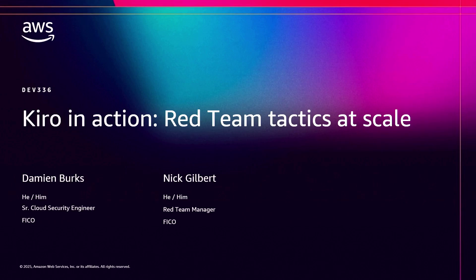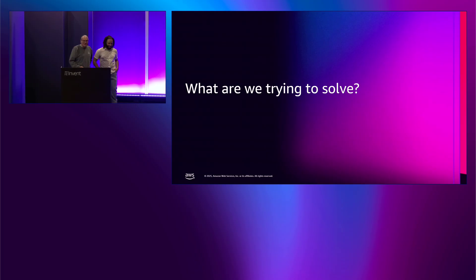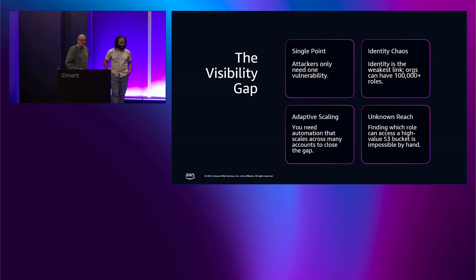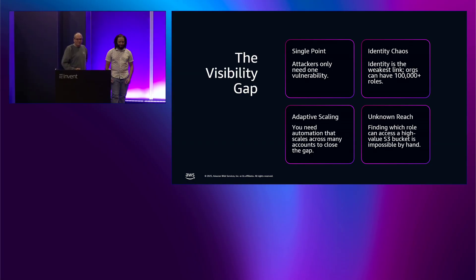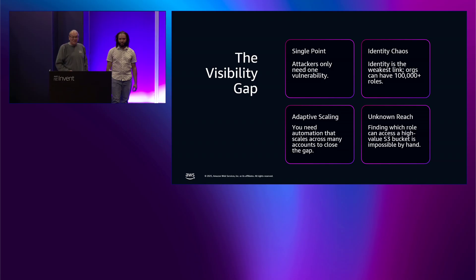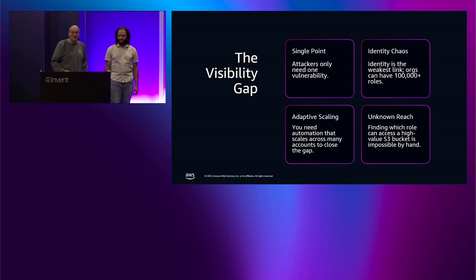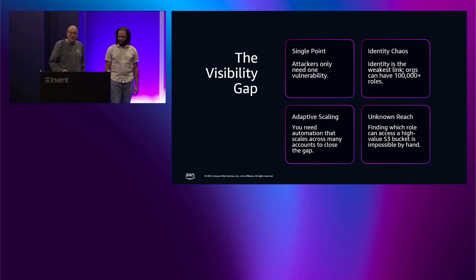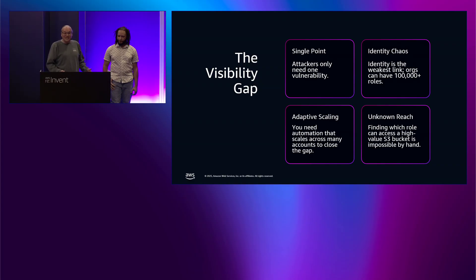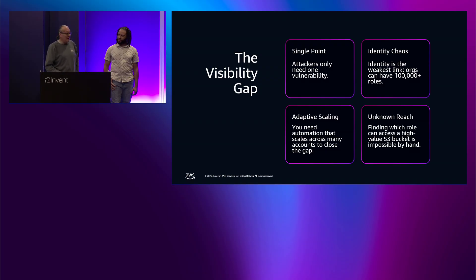Welcome to Dev336, Kiro in action. Let's talk about the problem that we're trying to solve today. That's the visibility gap. When you're doing a red team engagement or a pen testing assessment for a large organization with hundreds of AWS accounts, you're going to have hundreds of thousands of resources and you're going to need to find the vulnerabilities within those. We're going to show you how to build a tool using Kiro to do that.